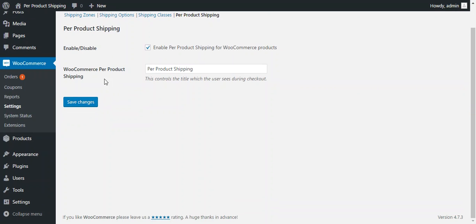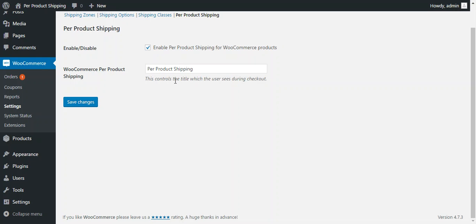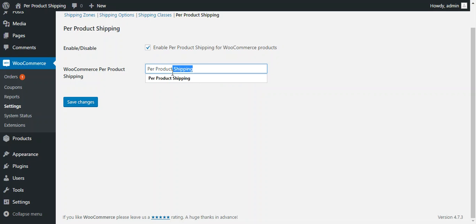So this is the second option, which is the title of the shipping. Here admin can enter the shipping title, which will be reflected over the checkout page and invoice and emails also. So right now it is per product shipping and admin can configure this as per his requirement.